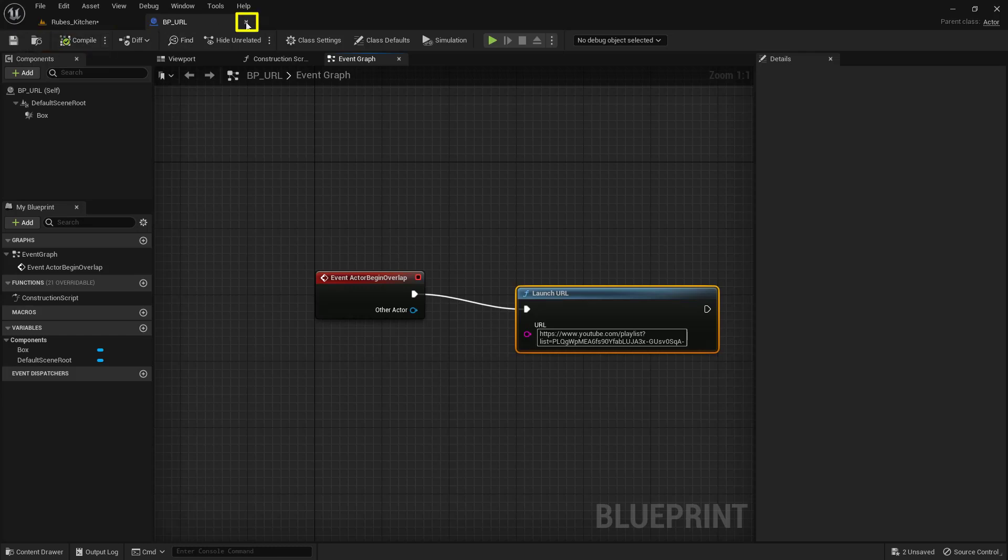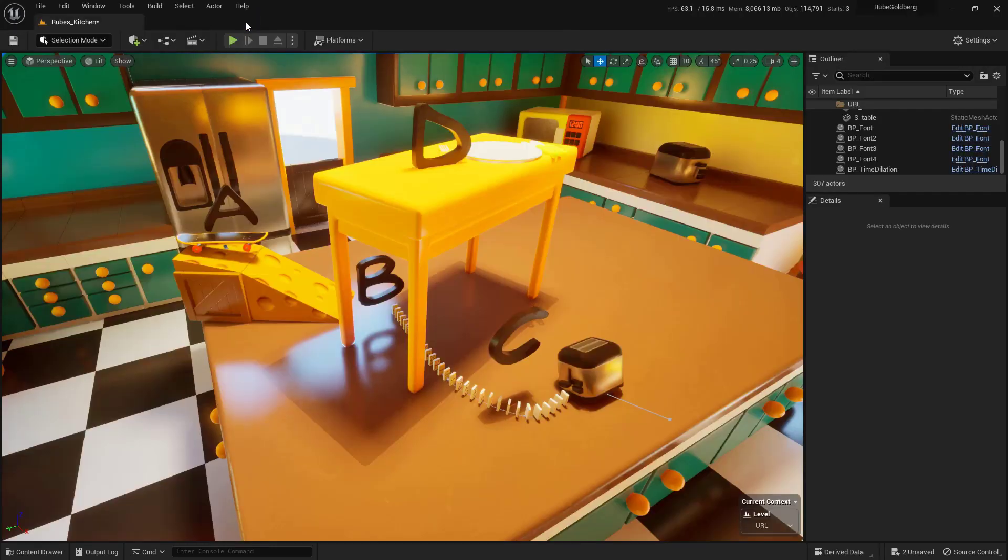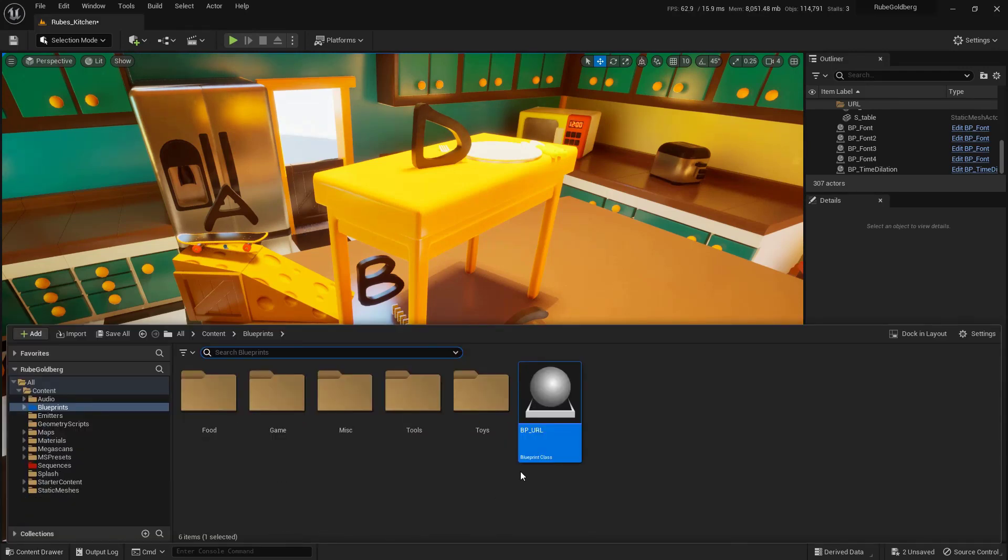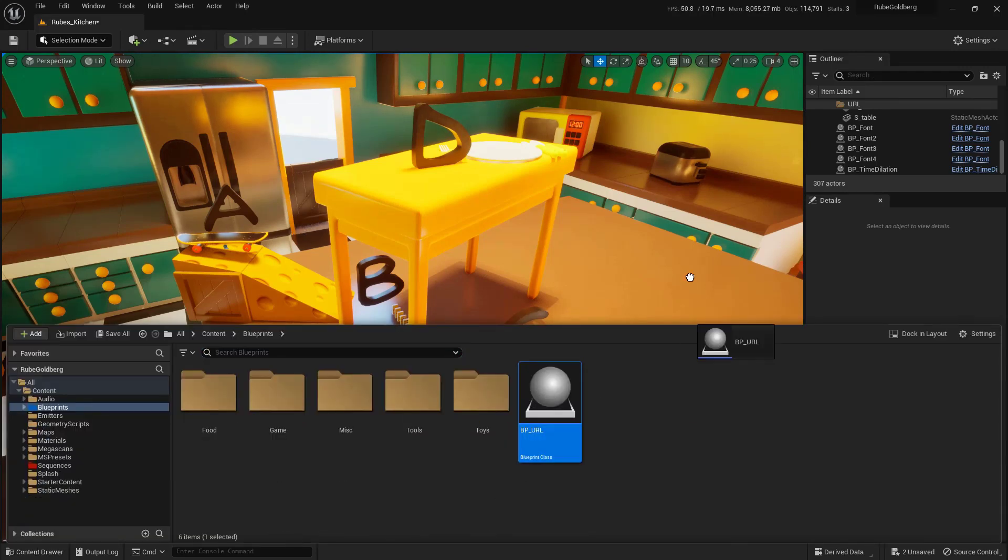I'm going to close this down. We do need to drag this into the world. Let's go back into the content drawer, grab our blueprint, and we'll drag this up here, like so.